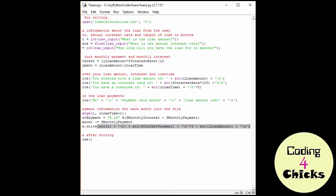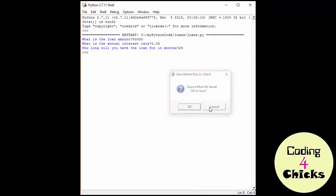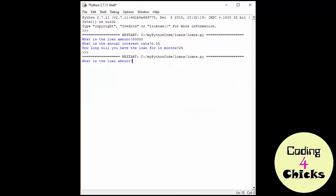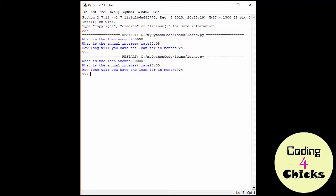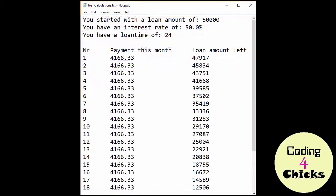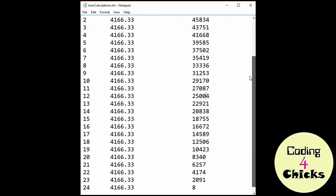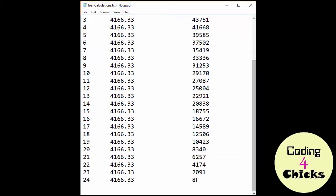I believe we're ready for some running. I'm going to do the same thing as before. So 50,000, 0.05 and 24. Oh, isn't that pretty? We can see each number for the payments, we can see the payment each month, we can see the amount we have left of the loan. This is so nice. Oops. What is this? What does this mean?